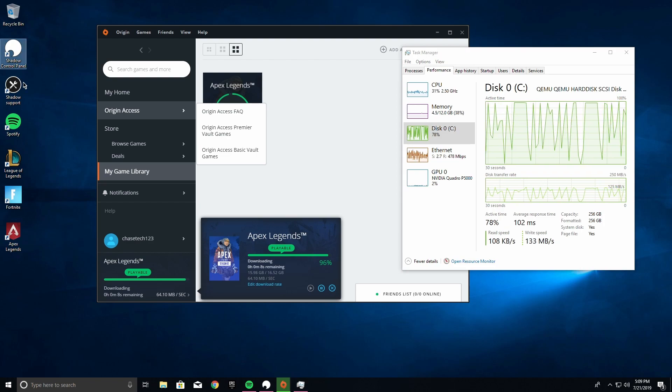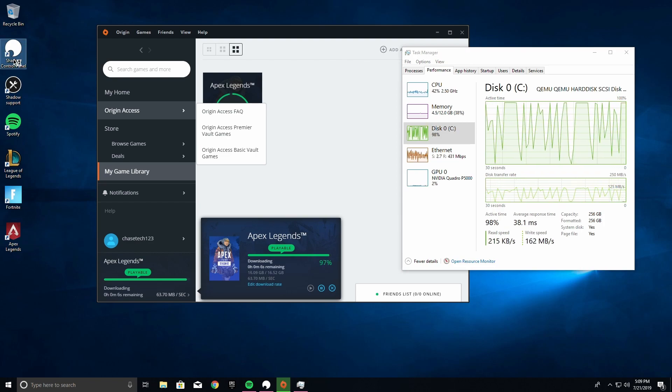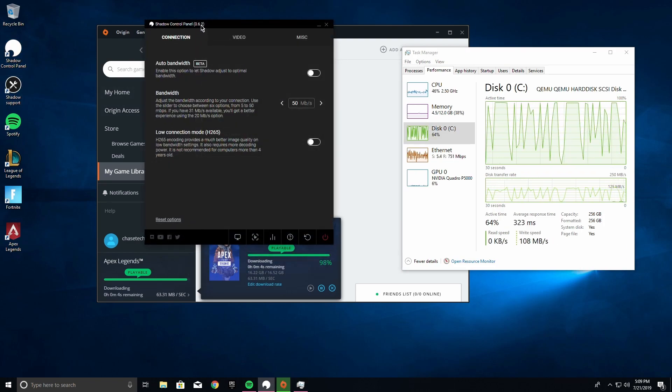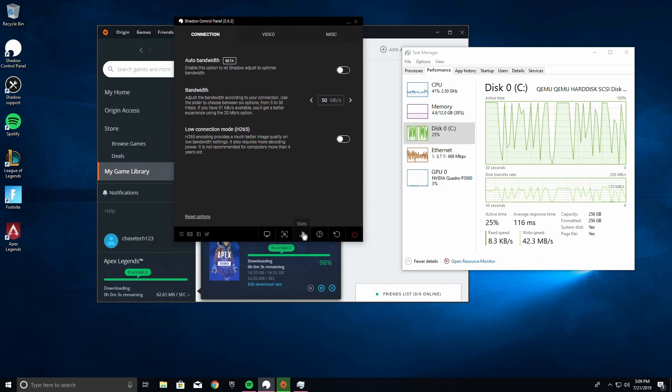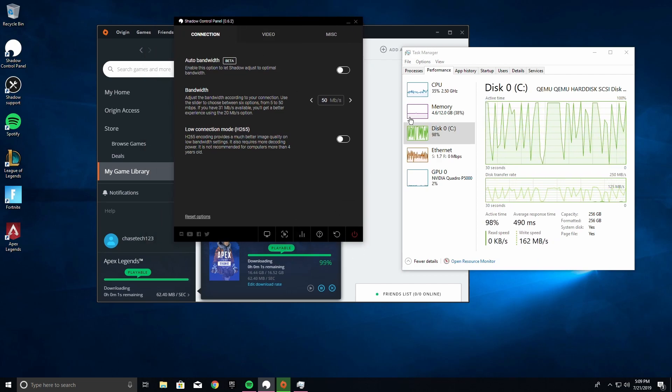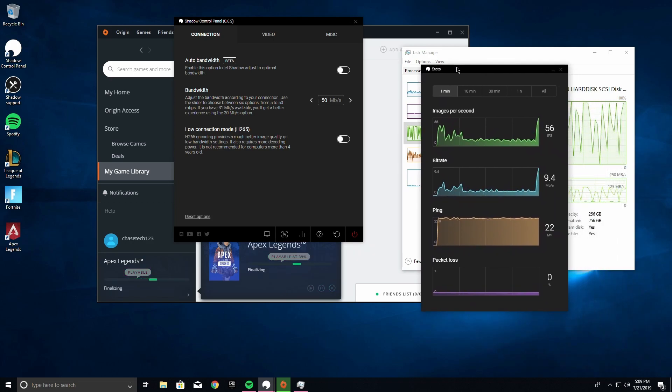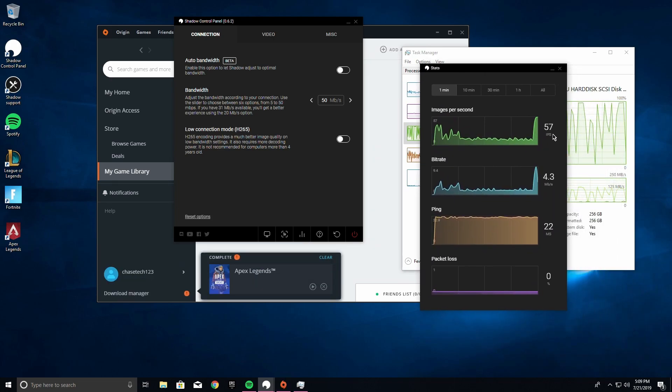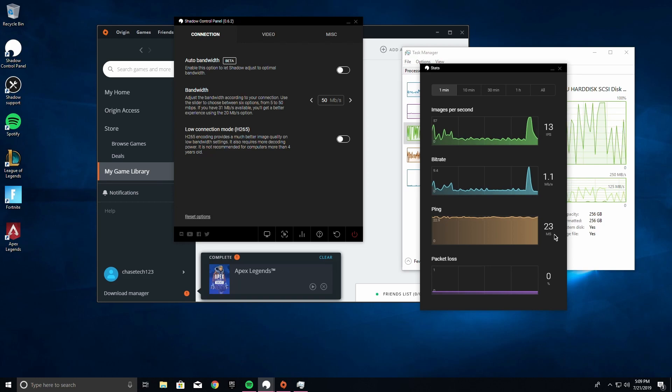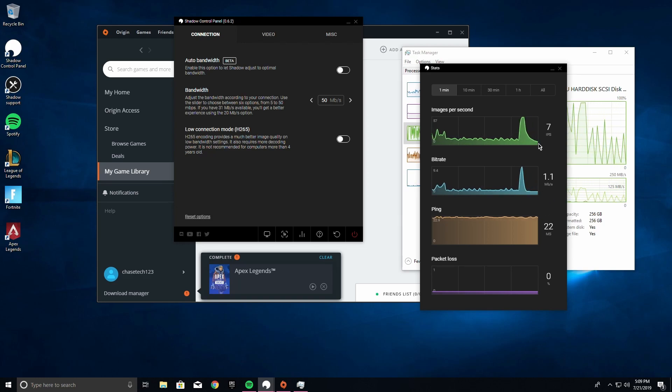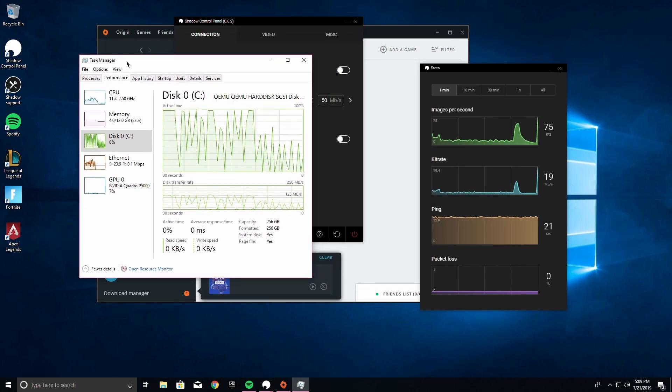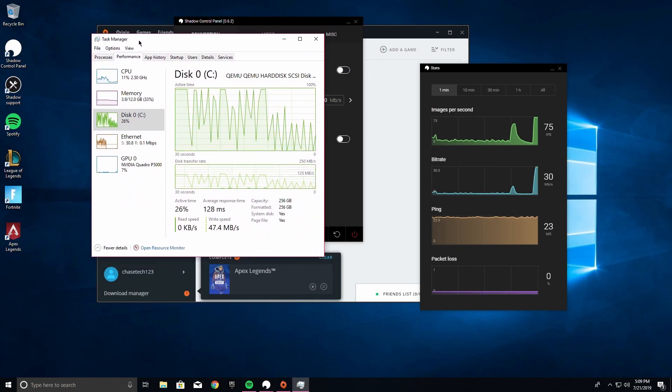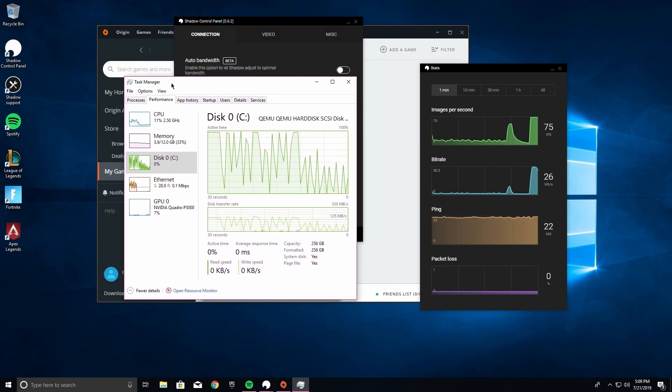And I don't even have like three ping to Shadow. If you open up the Shadow control panel, you can go here to the stats. It takes a minute to come up, but it'll come eventually. Then you can see here your images per second, your bitrate, and your ping. So my ping is 23 milliseconds and a bitrate of 1.1 megabits a second, 8 images per second. But if you start moving things, you'll see we're going up to 73, which is what my monitor refresh rate is.